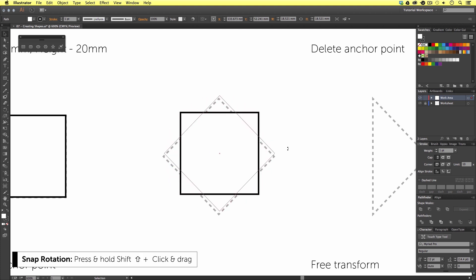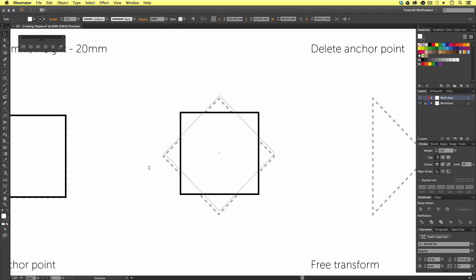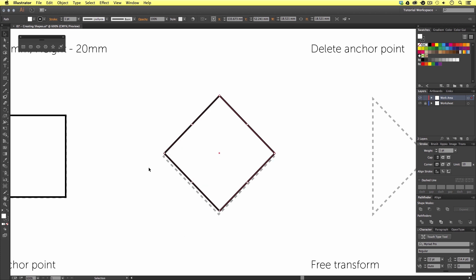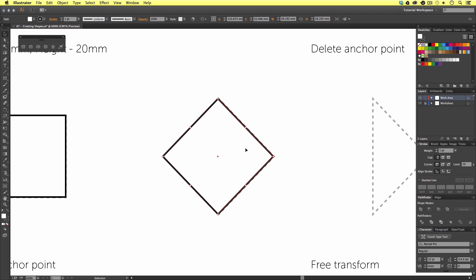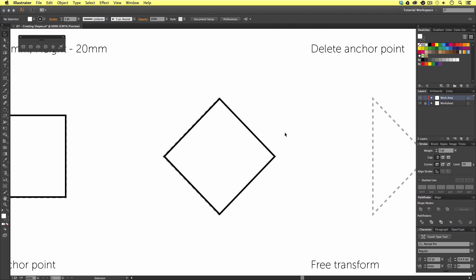If I press and hold Shift on the keyboard, I will snap to 45-degree increments, which will make it easy to get an accurate rotation. Upon release, I have the diamond shape. I'm going to use the arrow keys to finally place this on top of the worksheet.